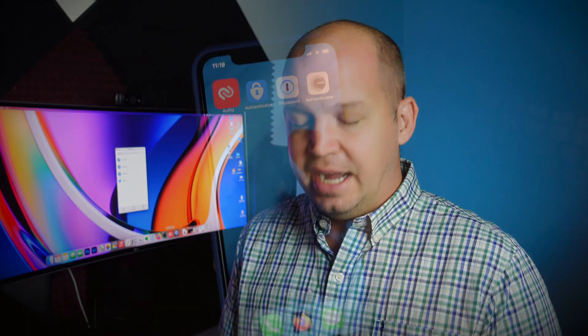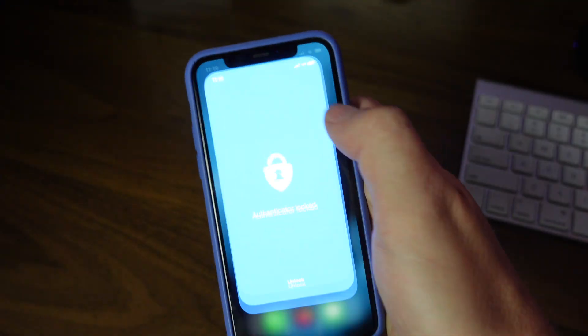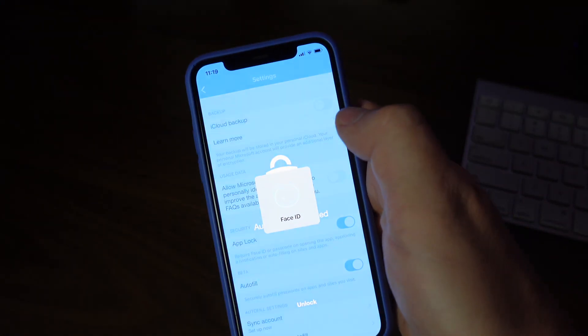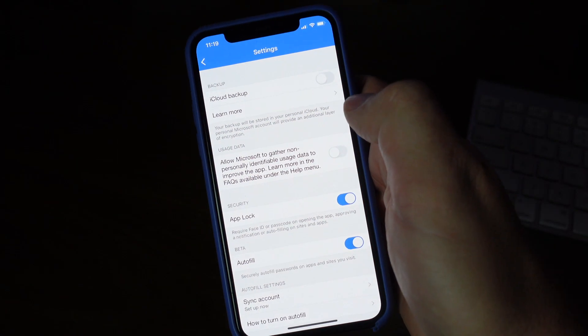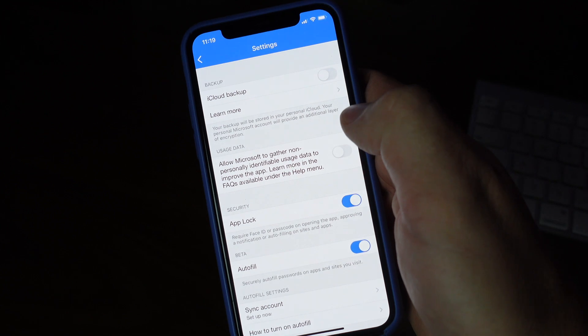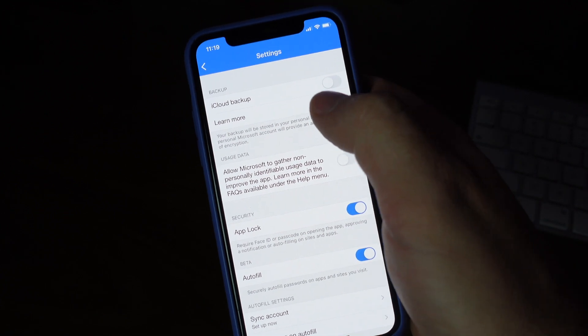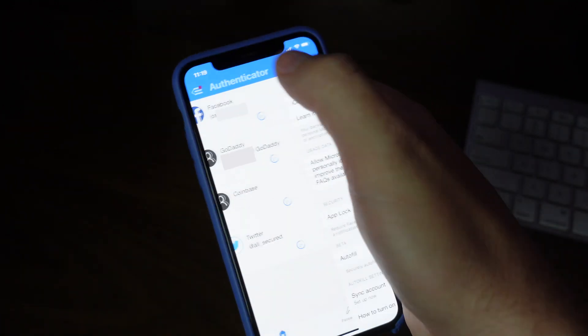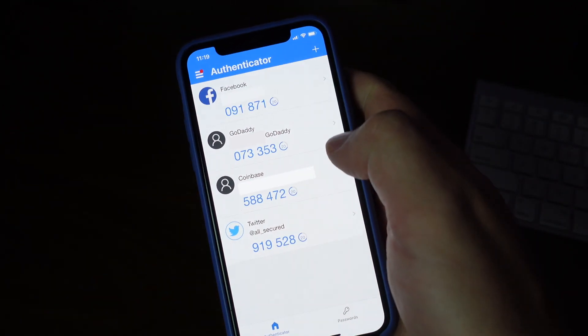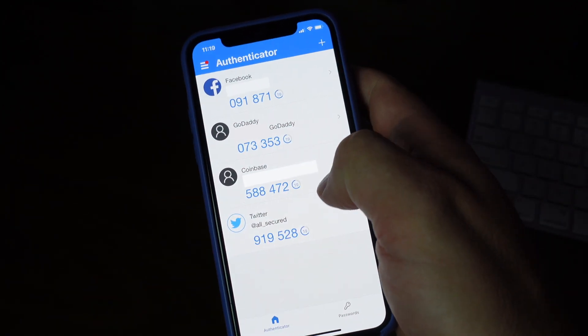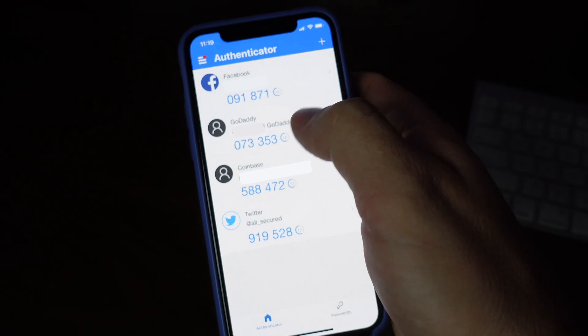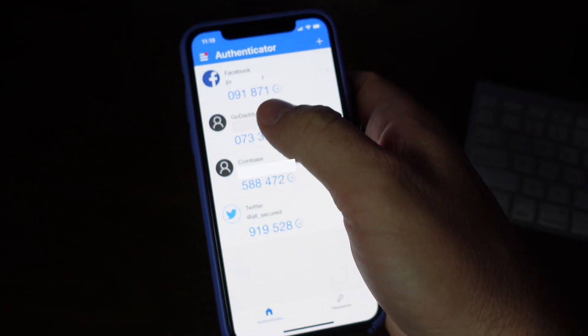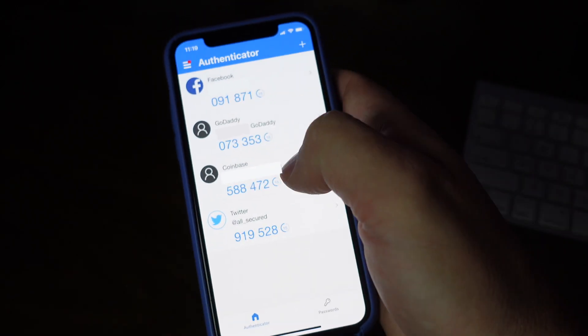If I'm opening up Microsoft Authenticator, it's pretty much the exact same thing where I can use my face ID. Authy's the same way. You can use any type of biometric data that your device allows for in order to unlock the app itself. And then you can look in, get your codes, copy those codes if you want.